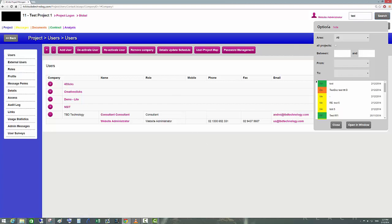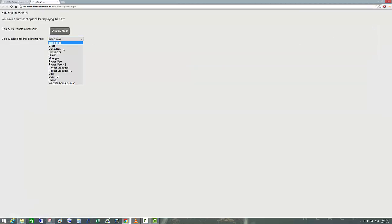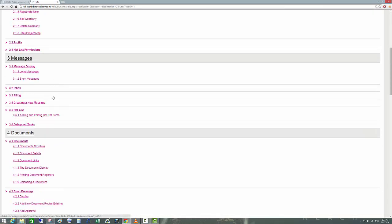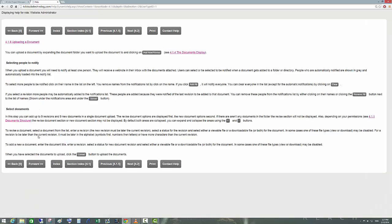If you want to find more information, click the Help button and find the answer to your question. For example, to learn how to upload a document, click 'Uploading a Document' and read the step-by-step instructions on how to do that.